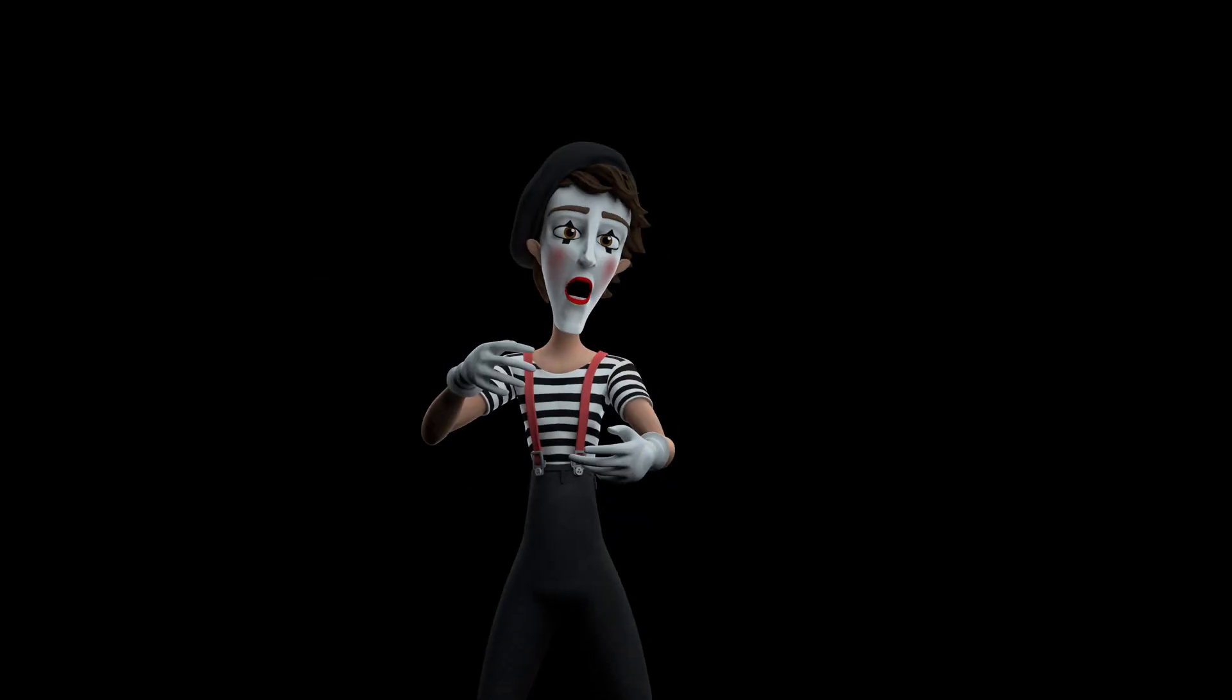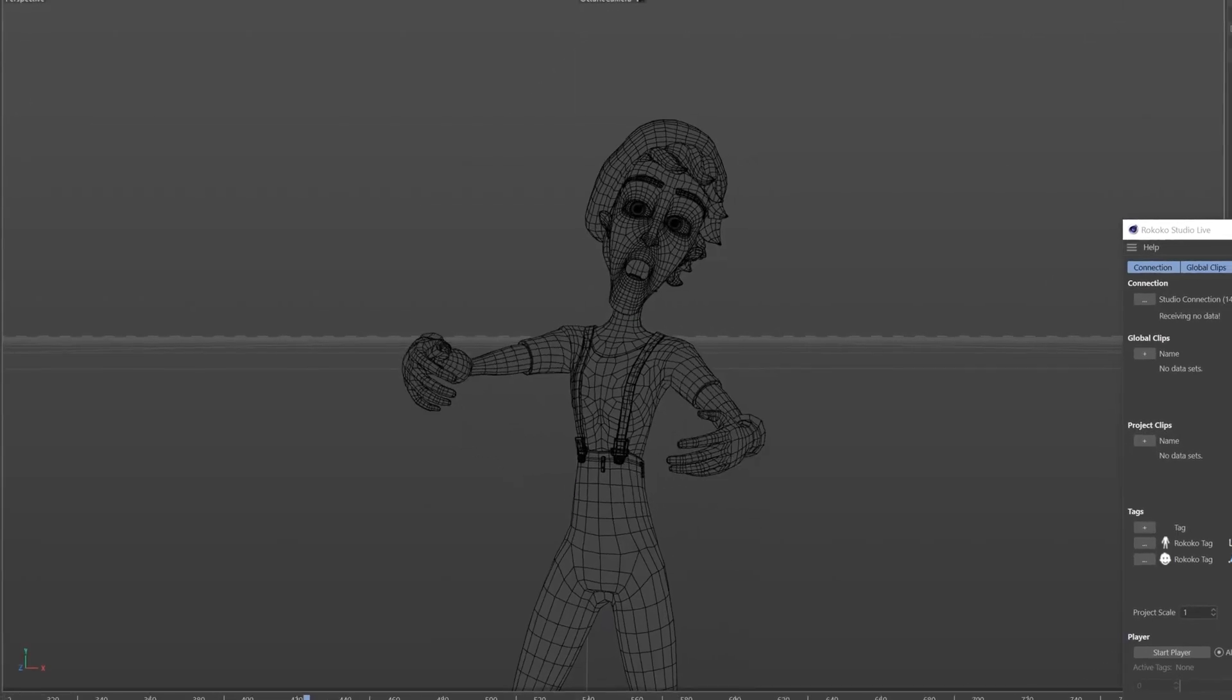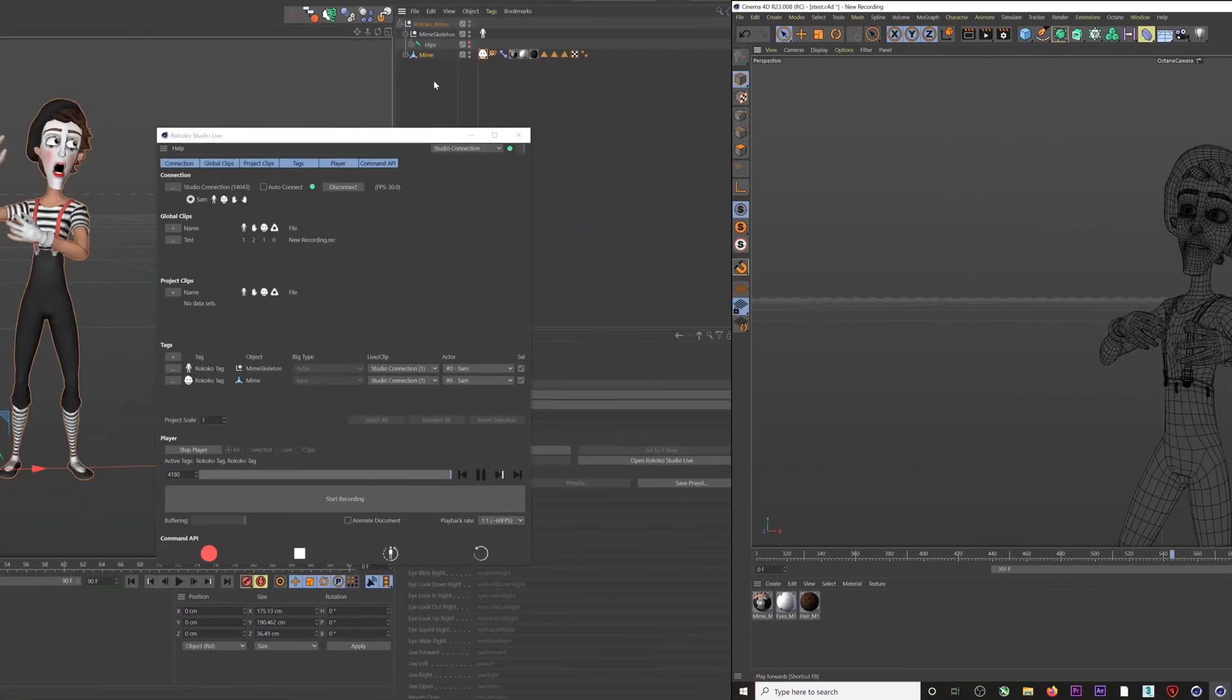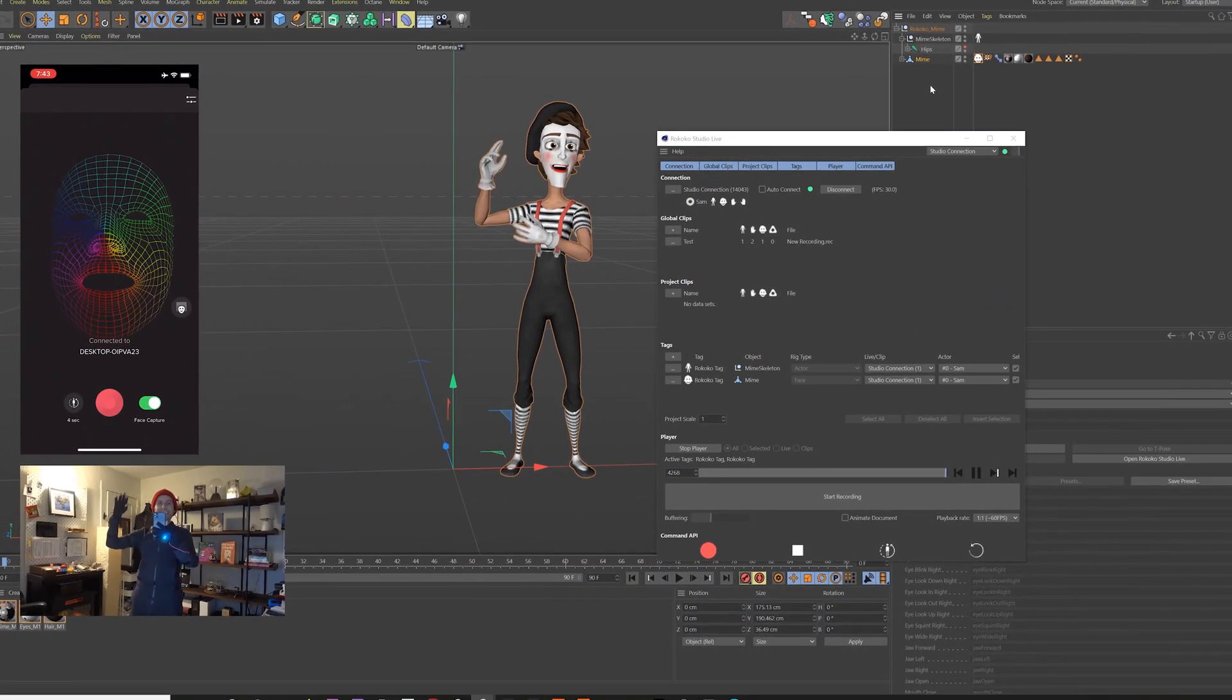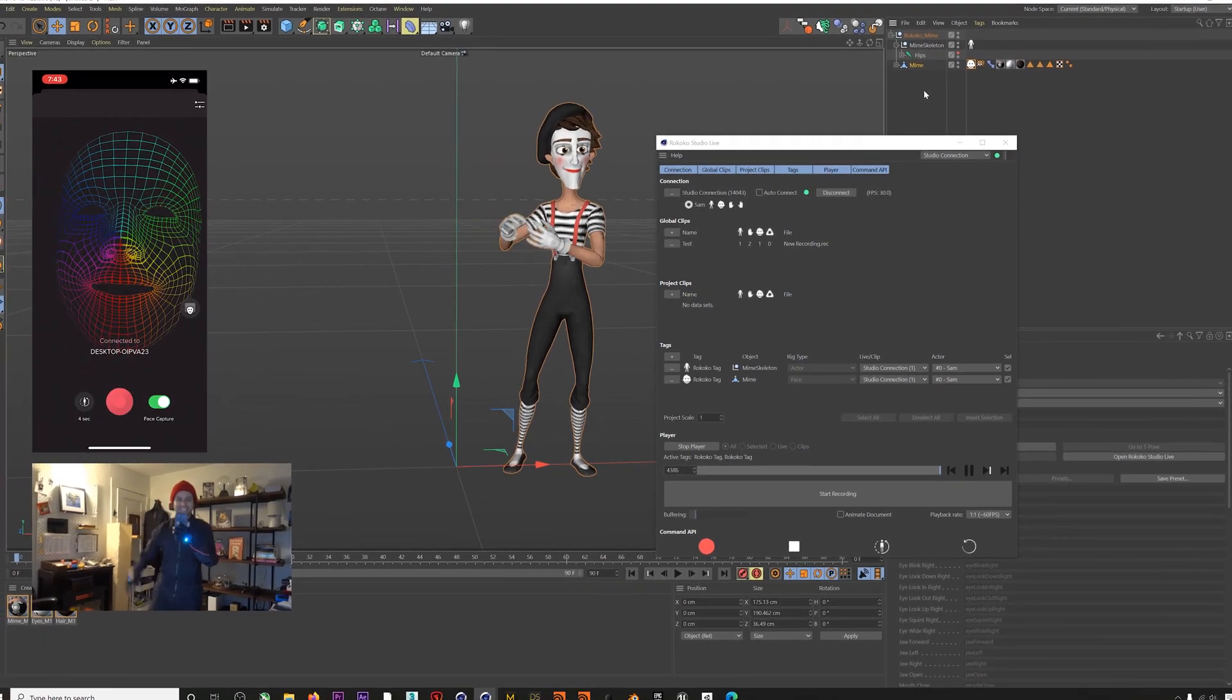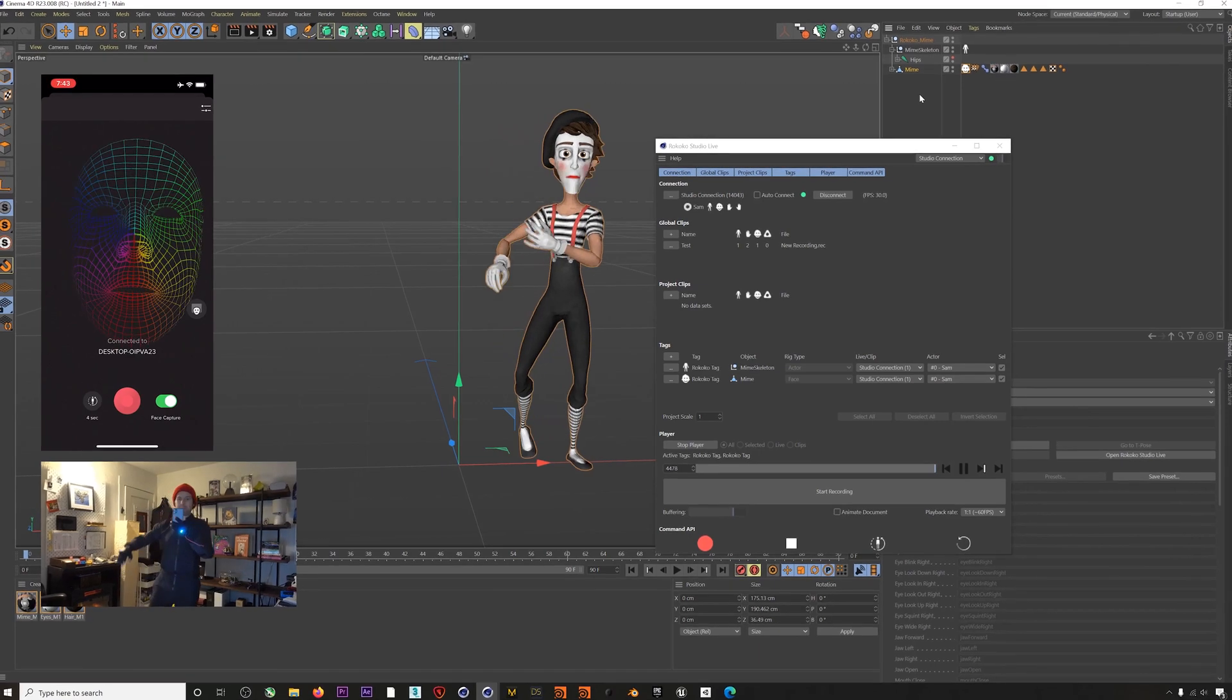Hi everyone, this is Sam from Rococo and I am beyond excited to announce the release of our Cinema 4D live streaming plugin. With this plugin you can stream full performance motion capture including body, hands, and face directly into Cinema 4D. Let's jump into it and take a look.